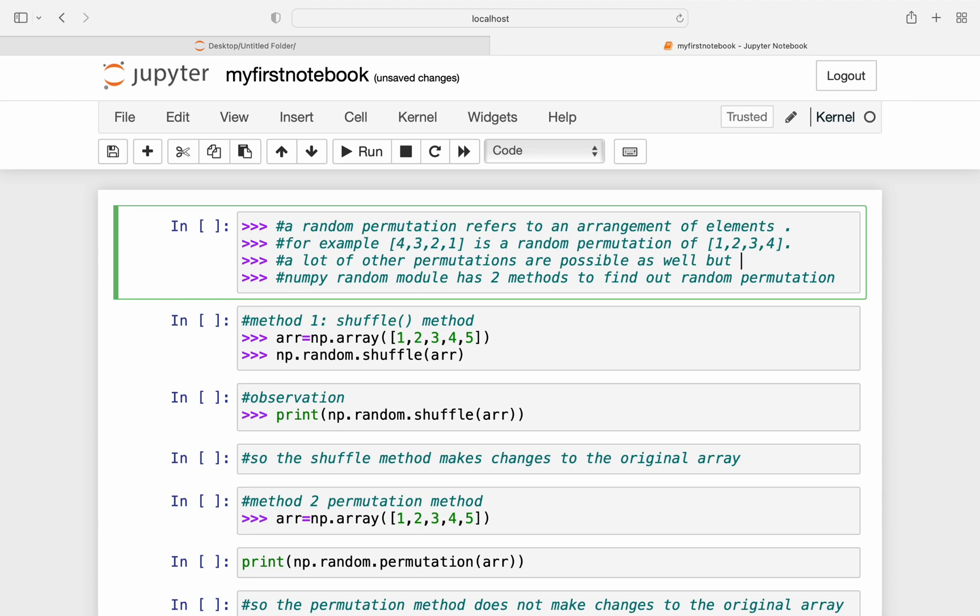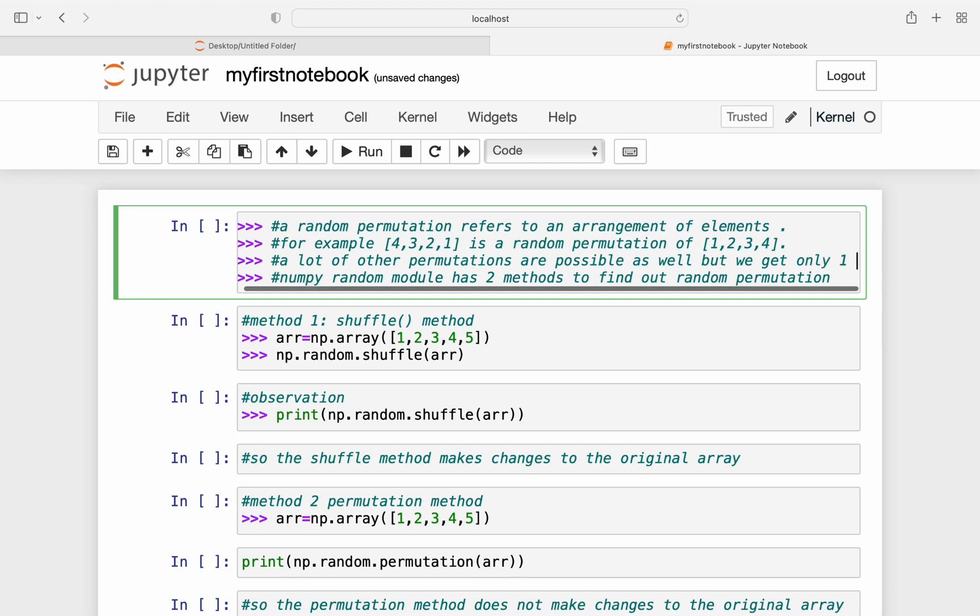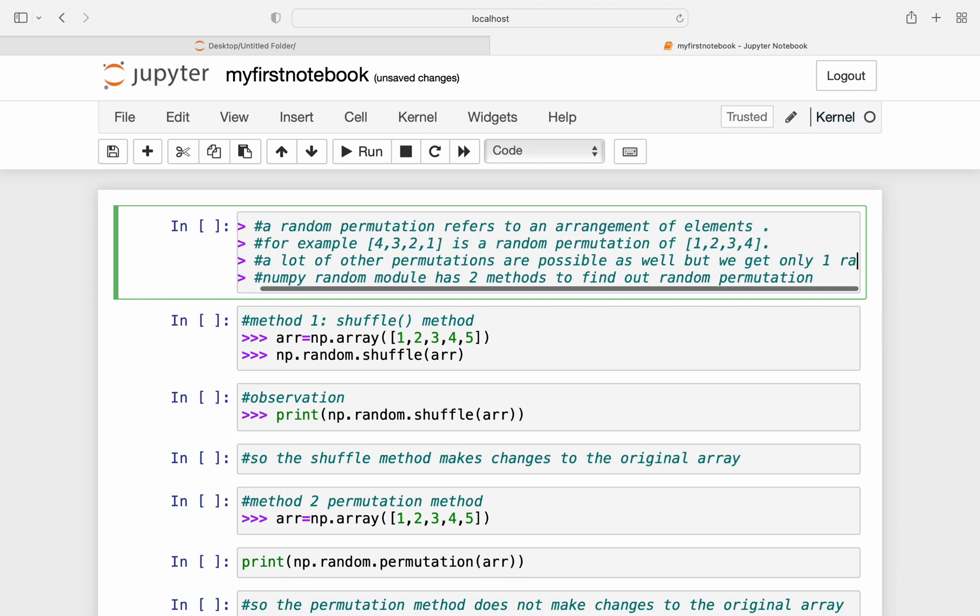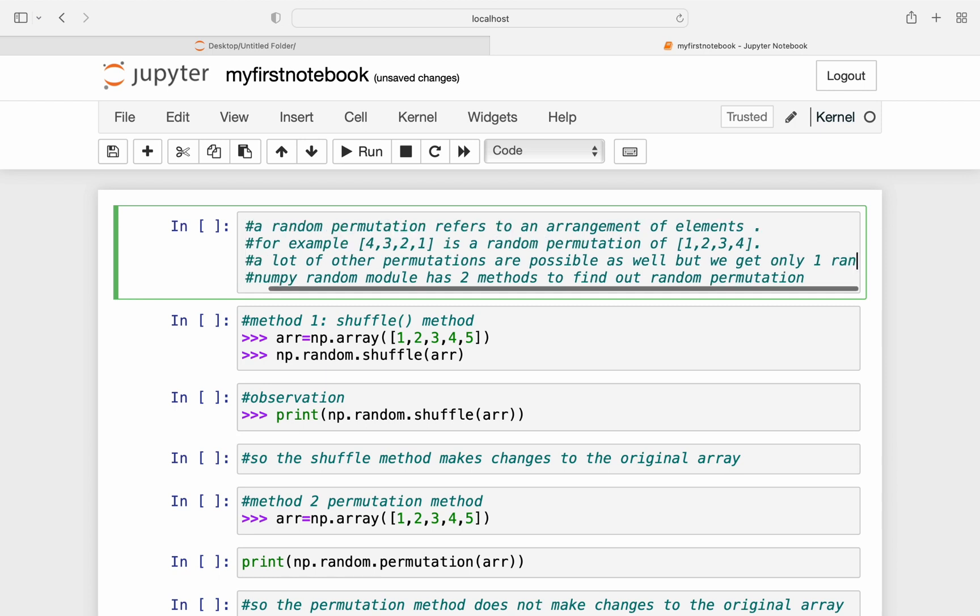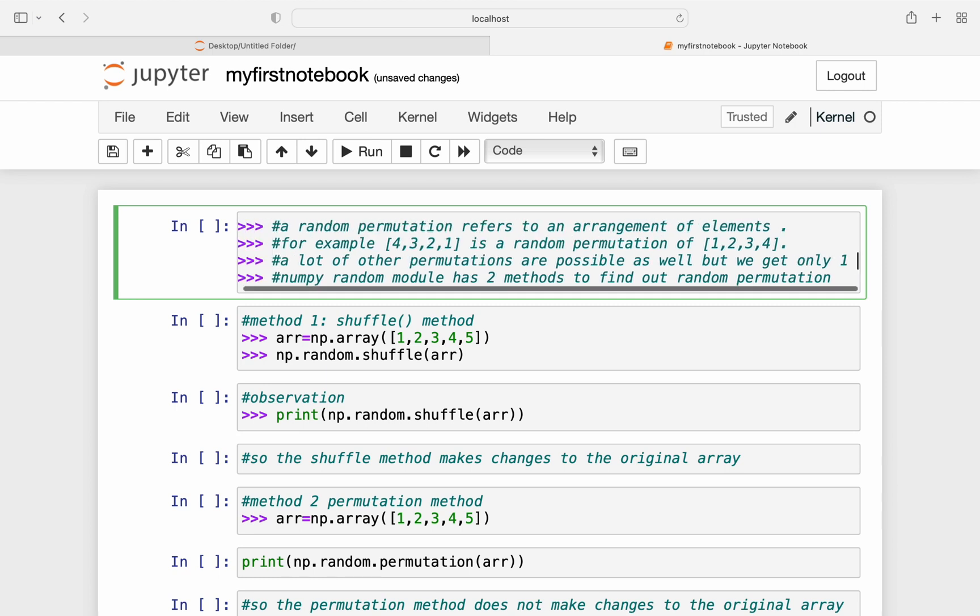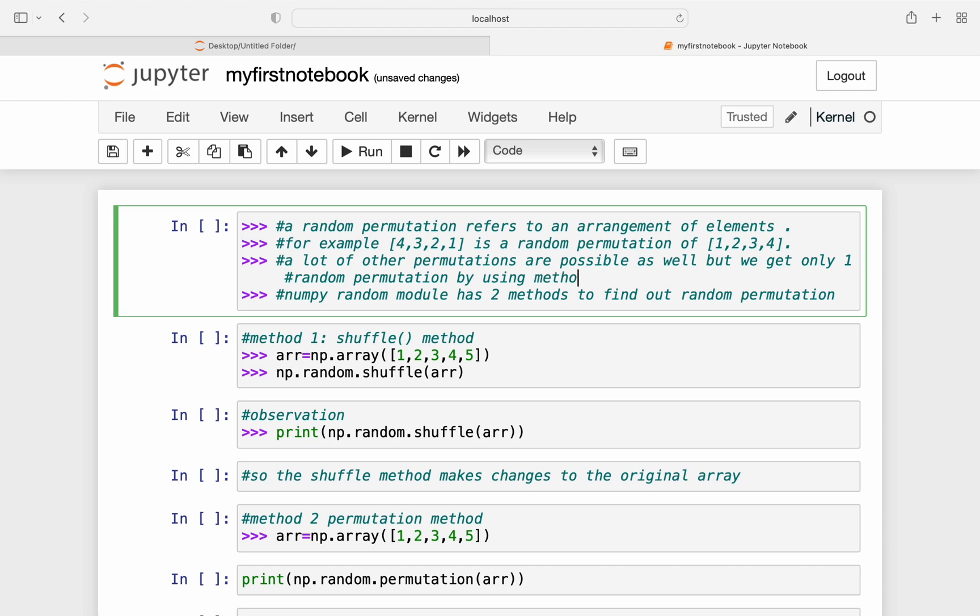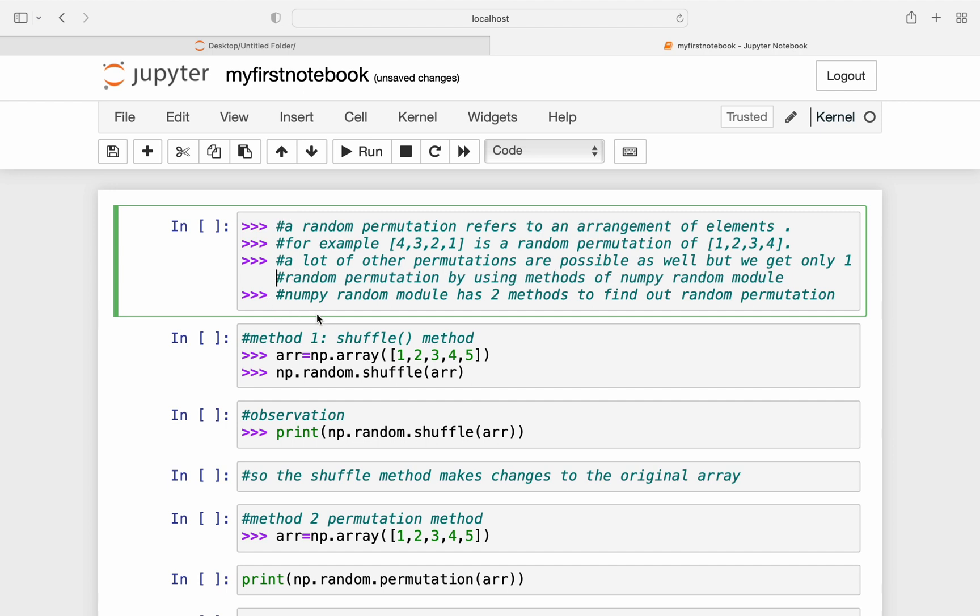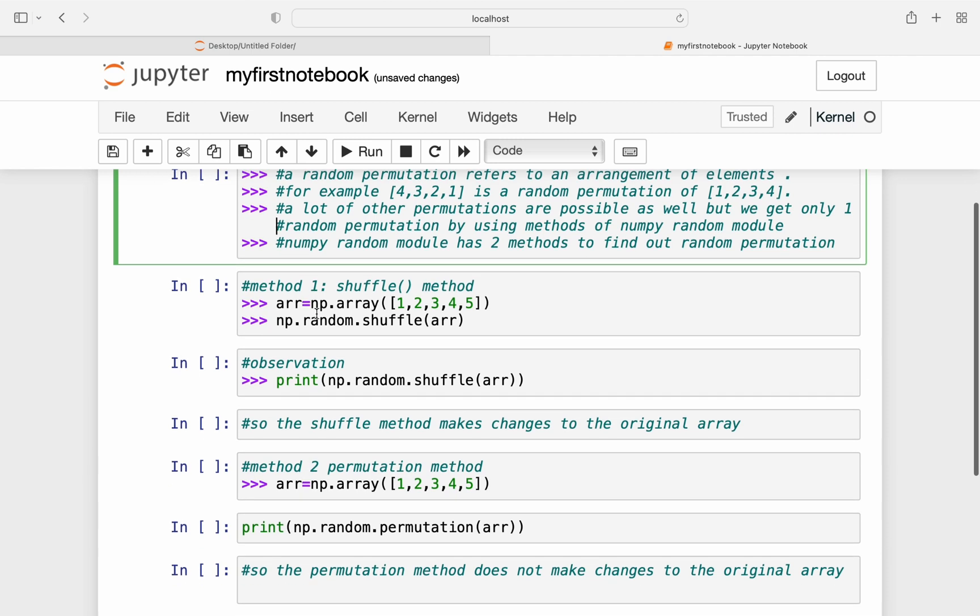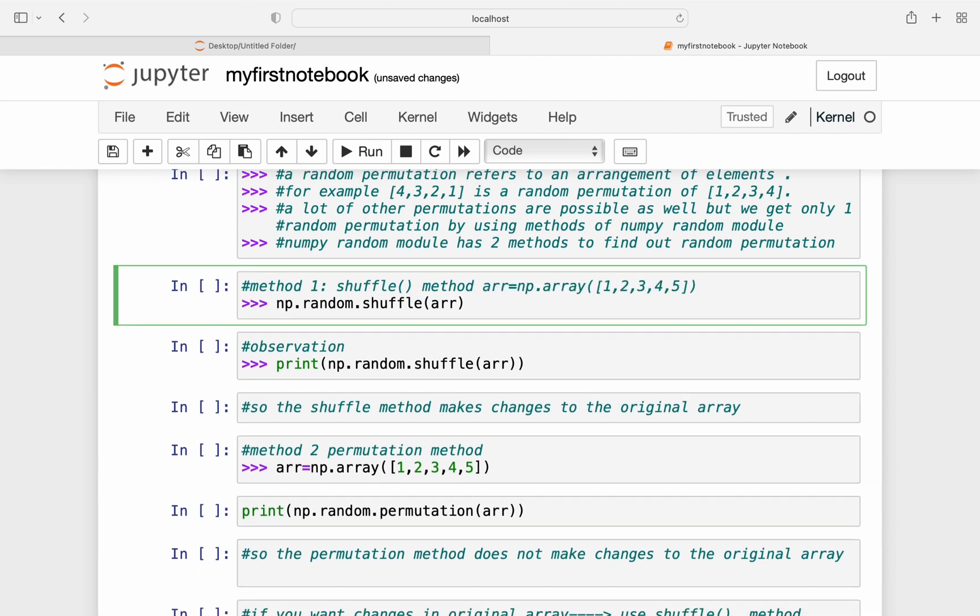But the NumPy methods which we are going to study today give only one permutation on passing a sequence. So we get only one random permutation on passing a sequence or an array. A lot of permutations are possible that can be calculated using the formula nPr, but here we'll get only one random permutation by using methods of NumPy random module. So NumPy random module has two methods to find out the random permutation.